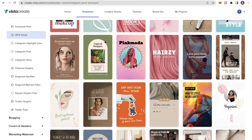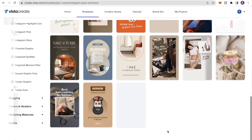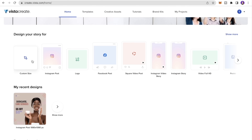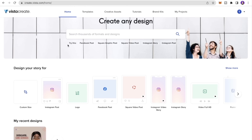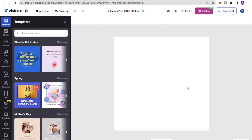If you click IGTV cover it changes the dimensions and overall style of all the posts shown. You can also design for a custom size by entering custom dimensions and clicking Create Design, or you can simply start from scratch and click Instagram Post to get a fresh blank canvas.